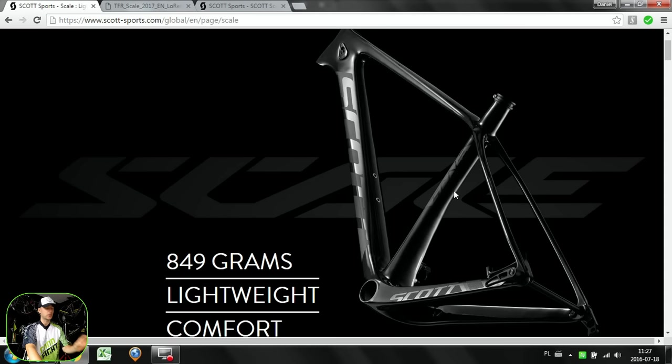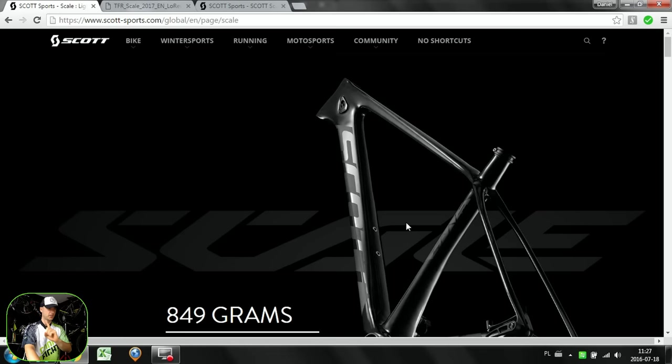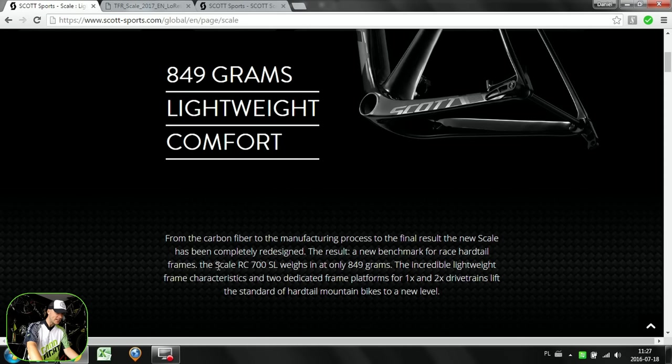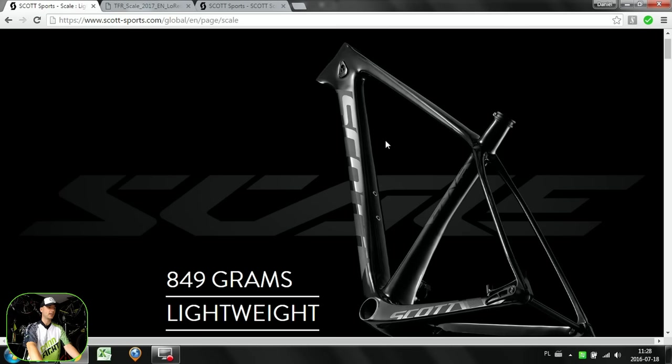What we can see on Scott's website is this nice looking frame: 849 grams of lightweight and comfort, and this is with hardware. But don't simply think that this is the 29er. You can just read here that it's for the Scale RC 700 SL, and 700 stands in Scott's bike range for 27.5, so this is the mid-size wheel frame's geometry.